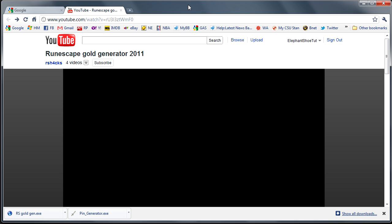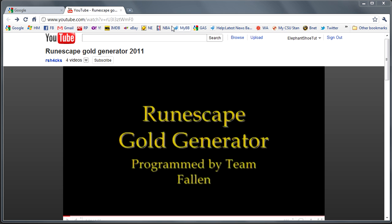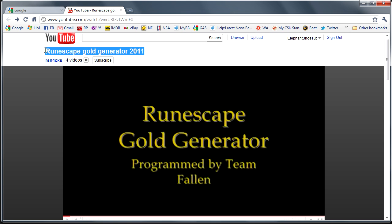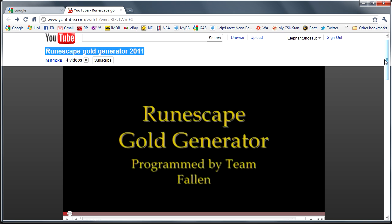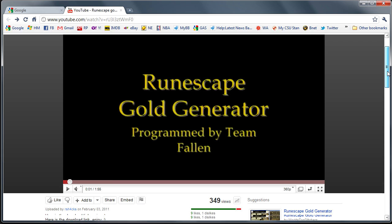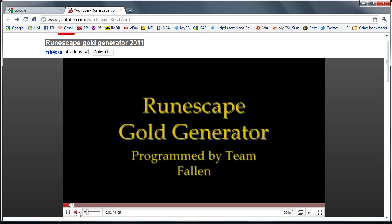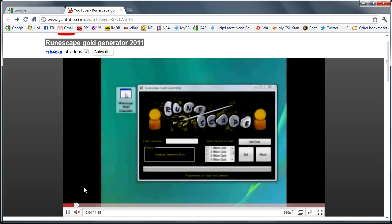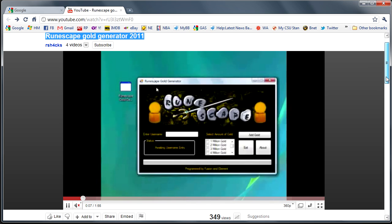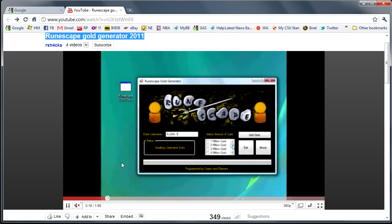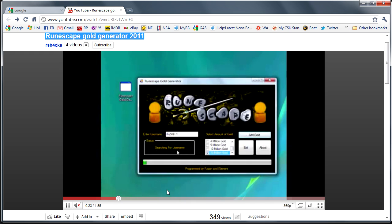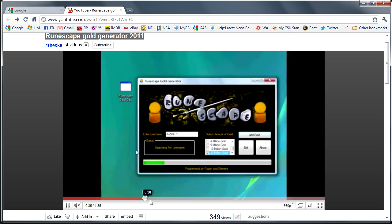Alright, here you have a video claiming that this program basically gives you gold in the game of RuneScape. I'm just going to play this video. Here's a simple program that he basically made in Visual Basic in probably less than five minutes. Anyone can do this, and then he's just going to give you all this rhetoric, this fake stuff, which does not do anything.